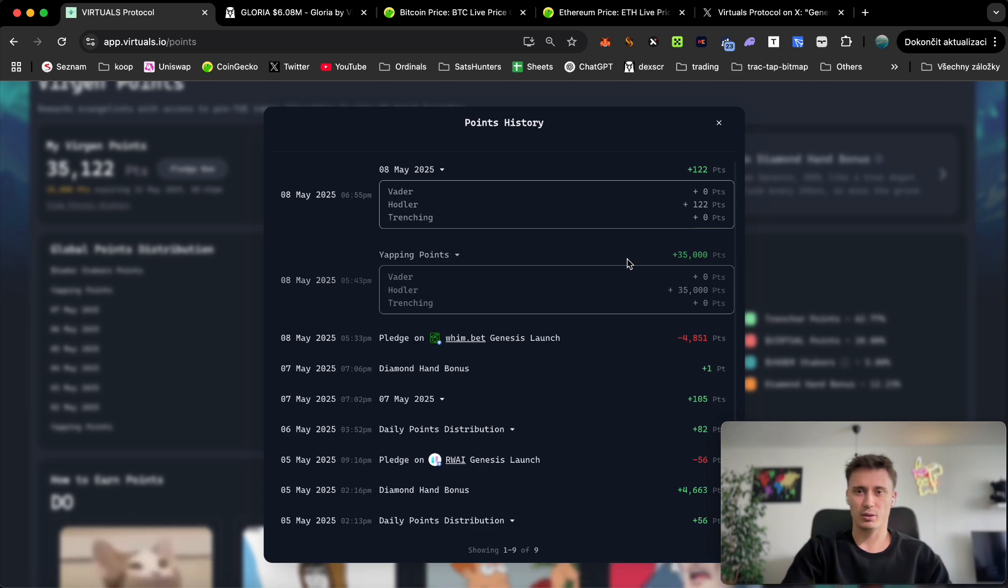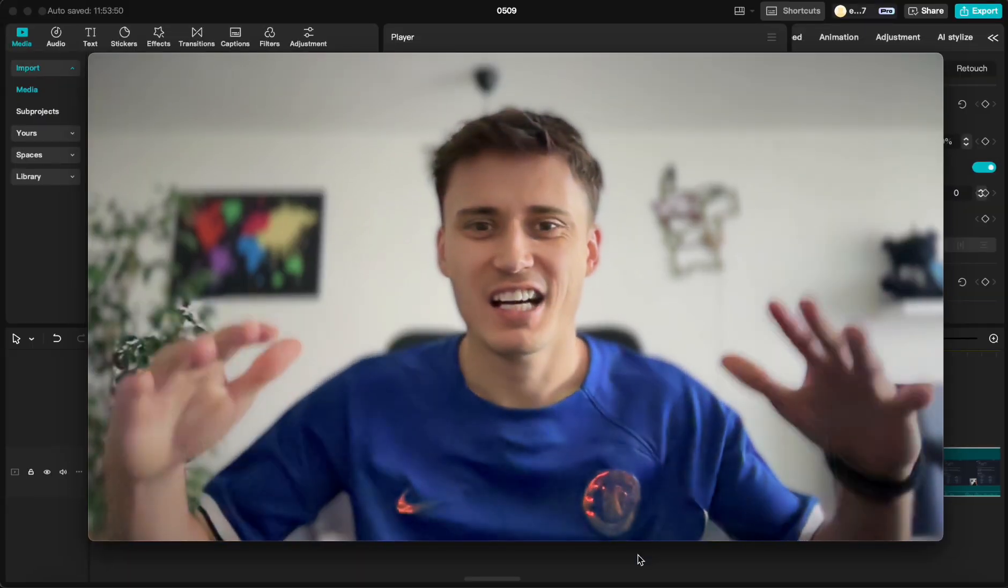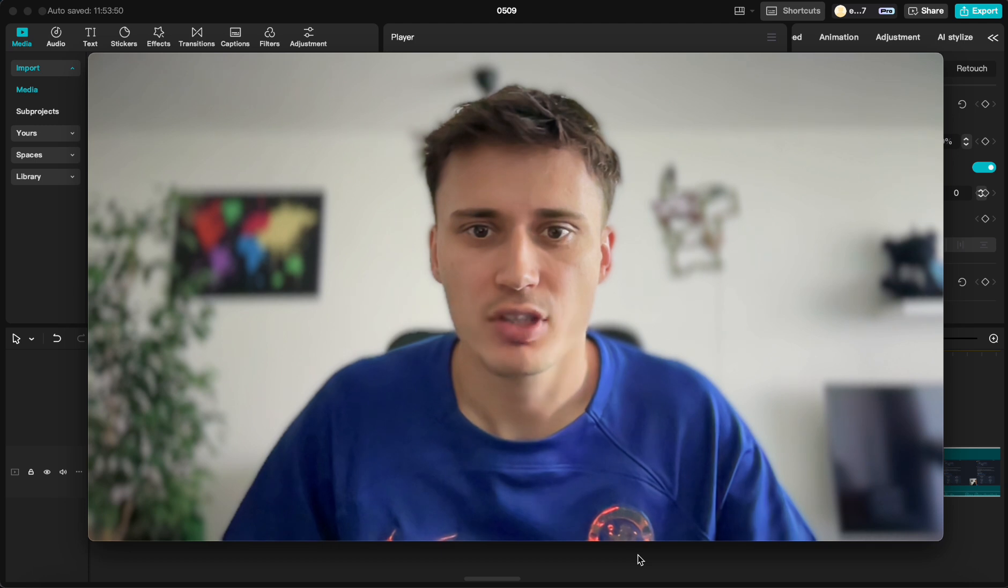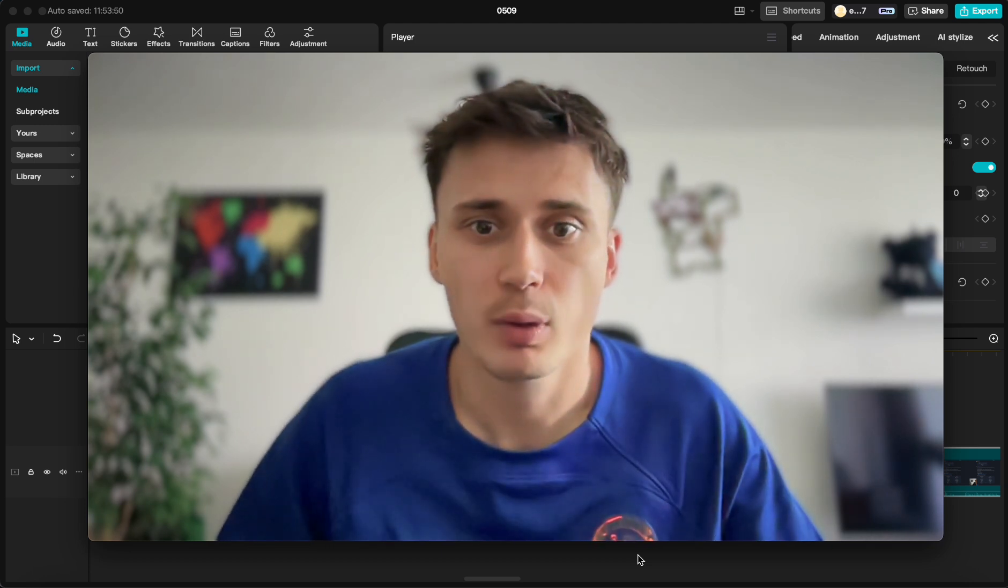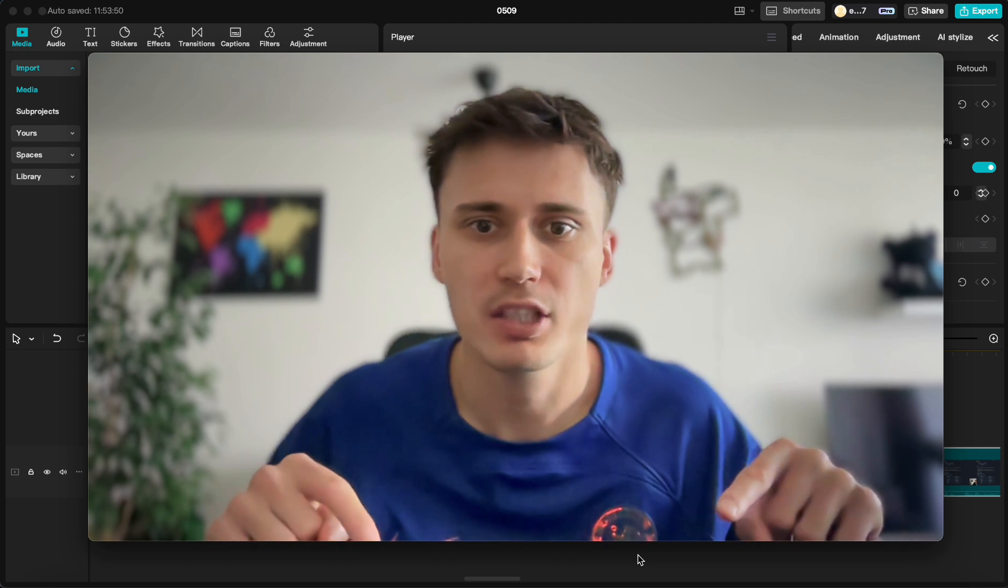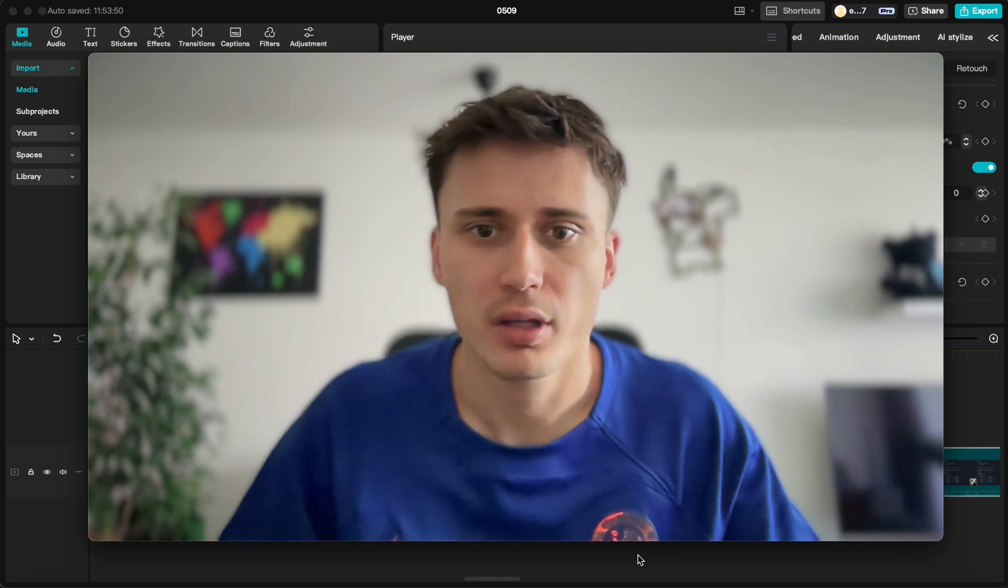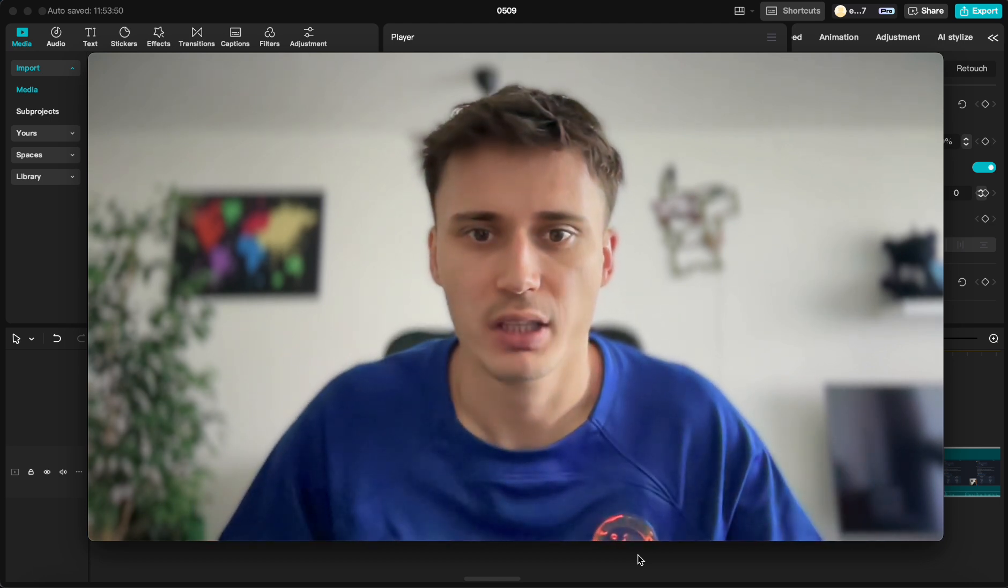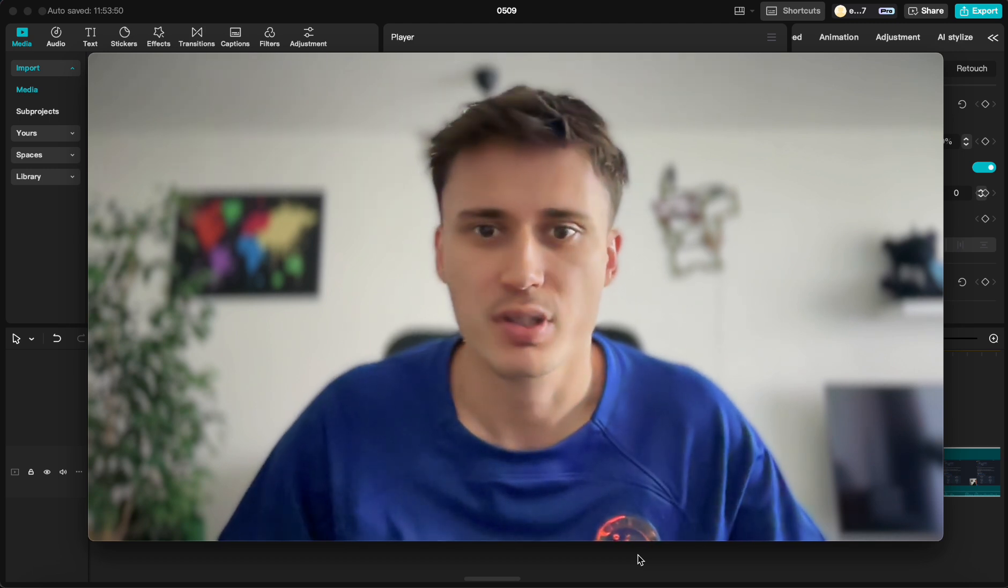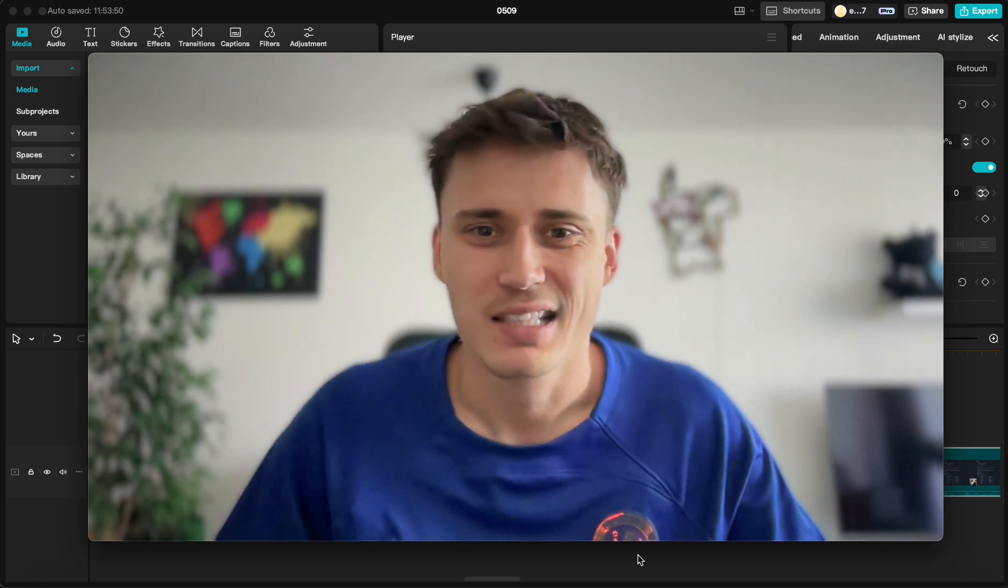Now let's get into the sniping bot setup. Sorry for interrupting, I just forgot during the video to tell you where you're going to find the blazing bot link. It's going to be down in the description box. It's going to be my affiliate link, so I would appreciate if you are going to snipe these tokens, feel free to use the link. Let's get back into the video.